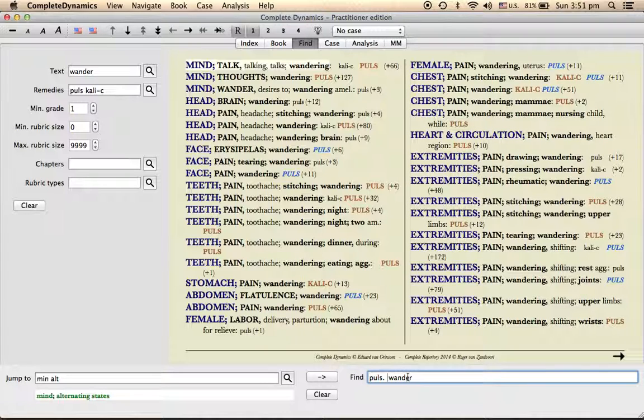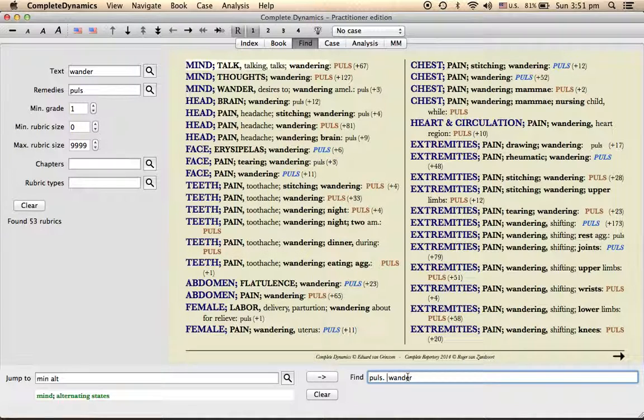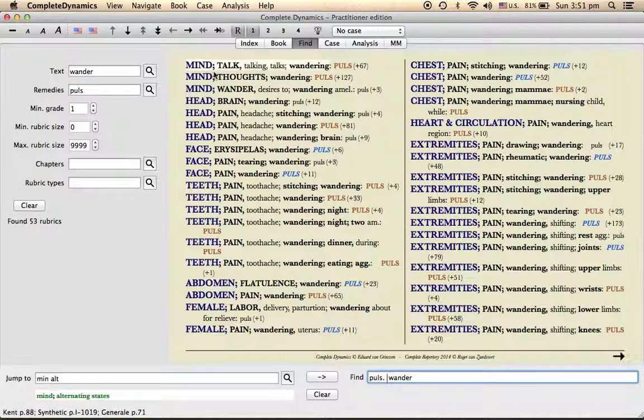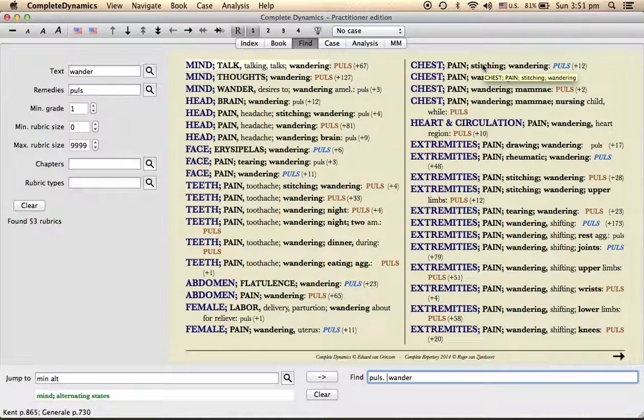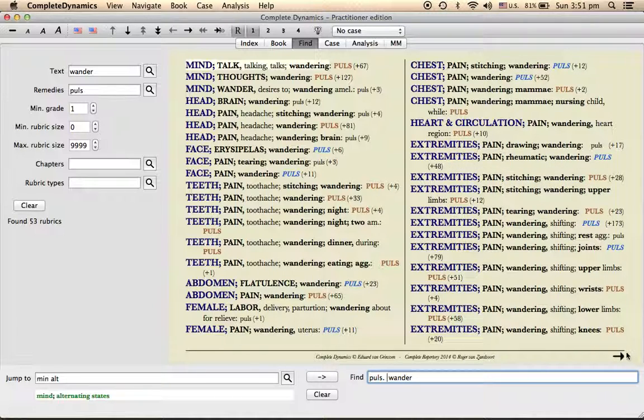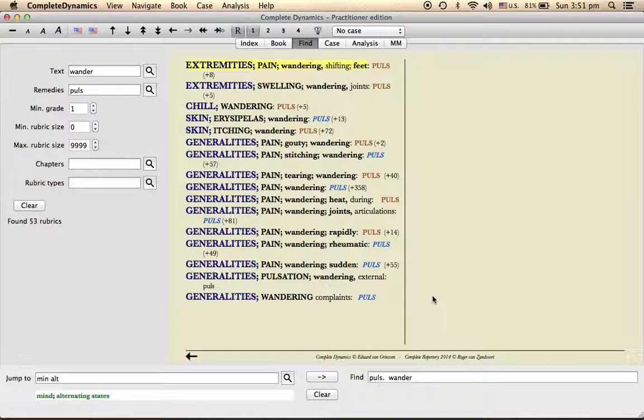Now I remove this calcarea carb, only pulsatilla is present. So you see here wandering is present in mind, head, face, teeth, abdomen, female section, chest, extremities, heart and circulation, and so on. In general, this wandering is there. So that is how you can understand how wandering is a red line symptom of pulsatilla. So that is for the study.